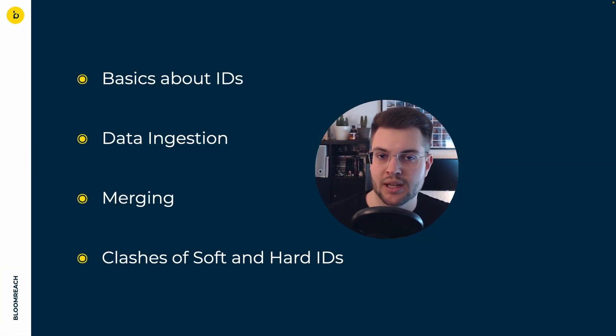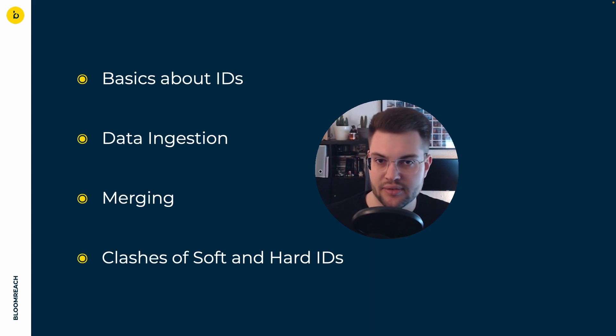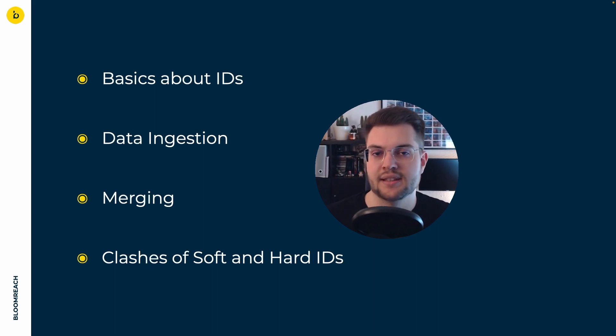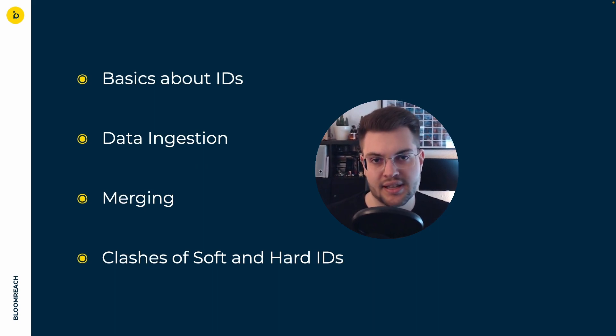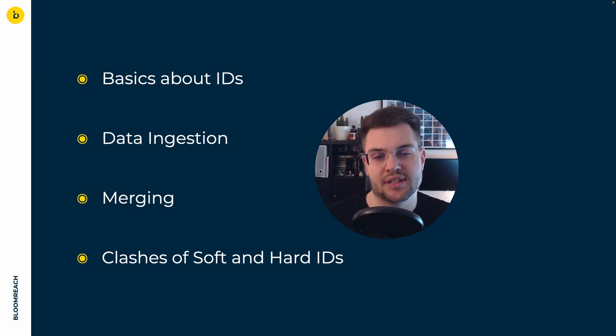For that we will cover basic concepts for hard and soft IDs, their relation with data ingestion, the merging process, as well as have a look at some scenarios with conflicting IDs.